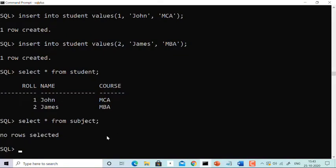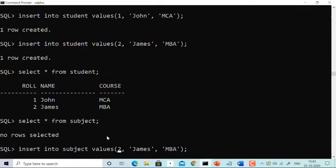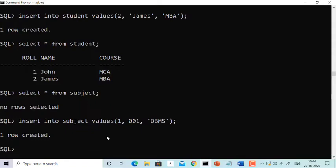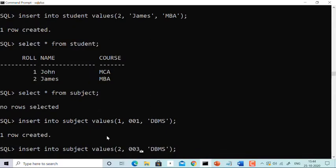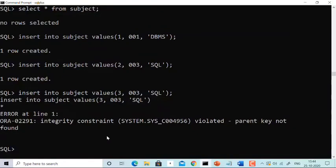Let's check the subject (child) table — no rows selected. Now we can insert. Insert into subject: role 1, subject_code 001, subject_name DBMS — inserted successfully, because role 1 is already in the master table. Insert another: role 2, subject_code 003, subject_name SQL — inserted successfully. But can we insert role 3? No, you cannot, because role 3 is not in the master table.